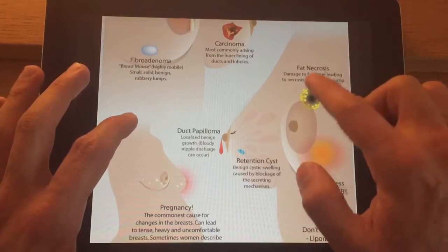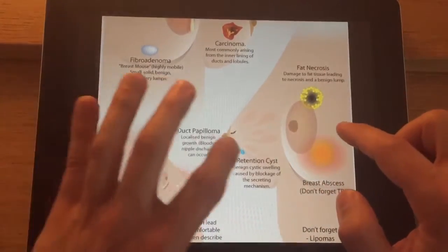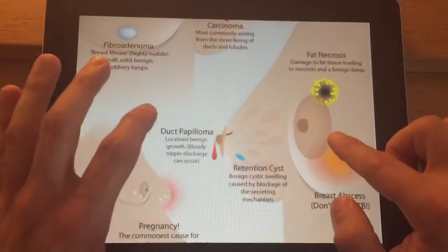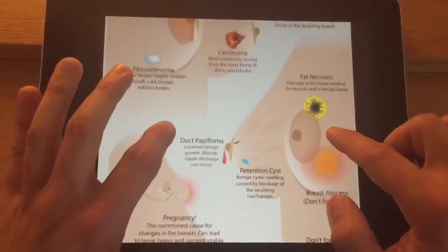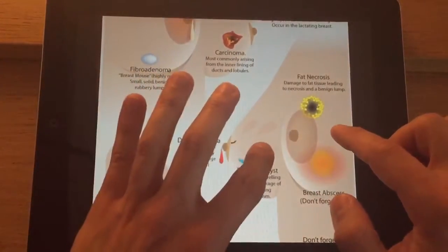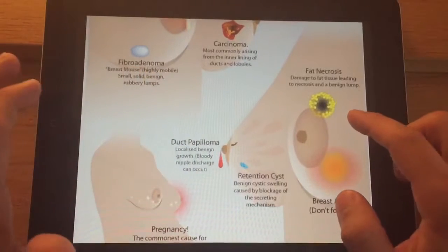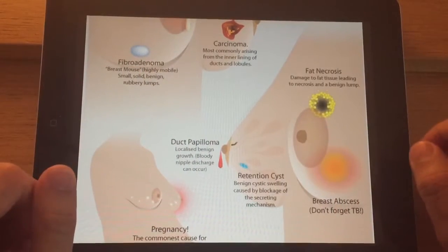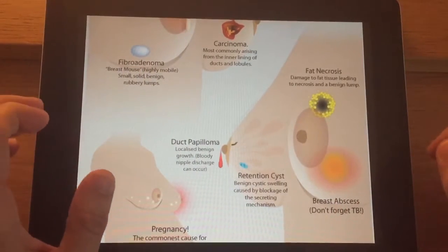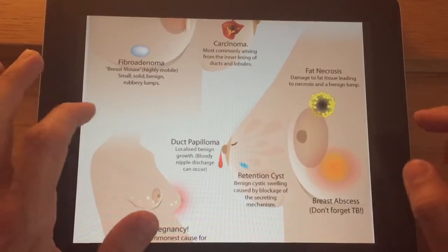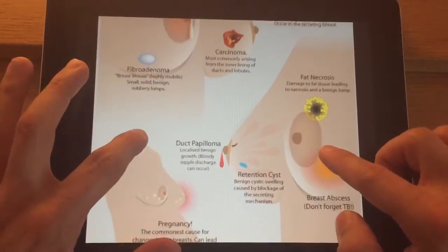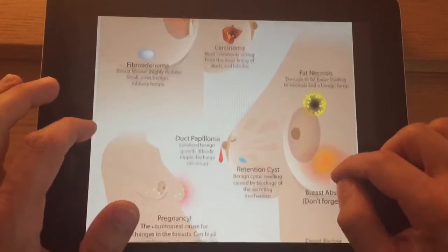Fat necrosis is where fatty tissue becomes hard and lumpy — often associated with having previously had surgery — if it's not got sufficient blood supply.